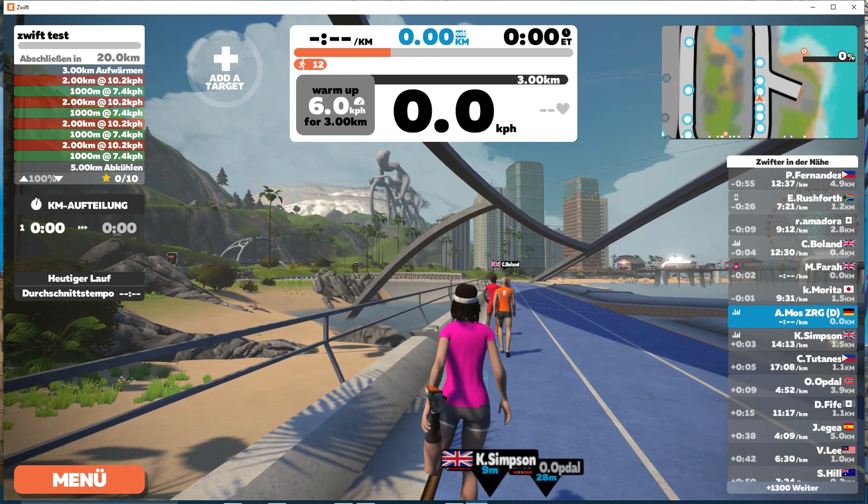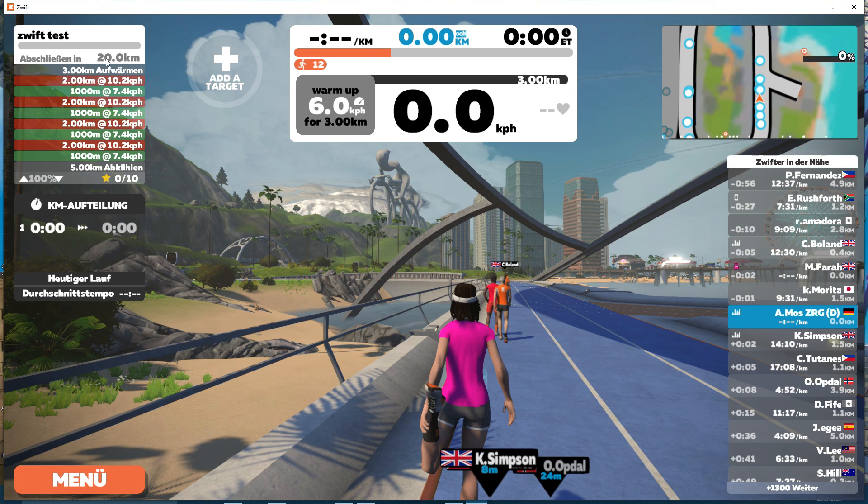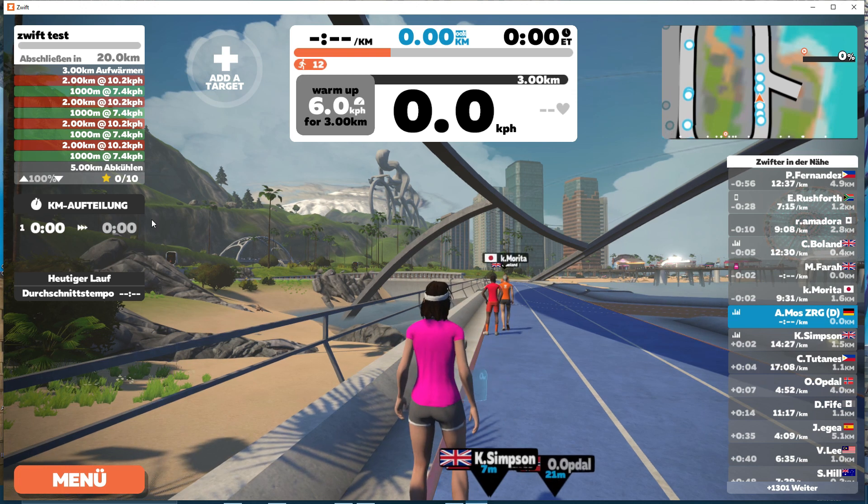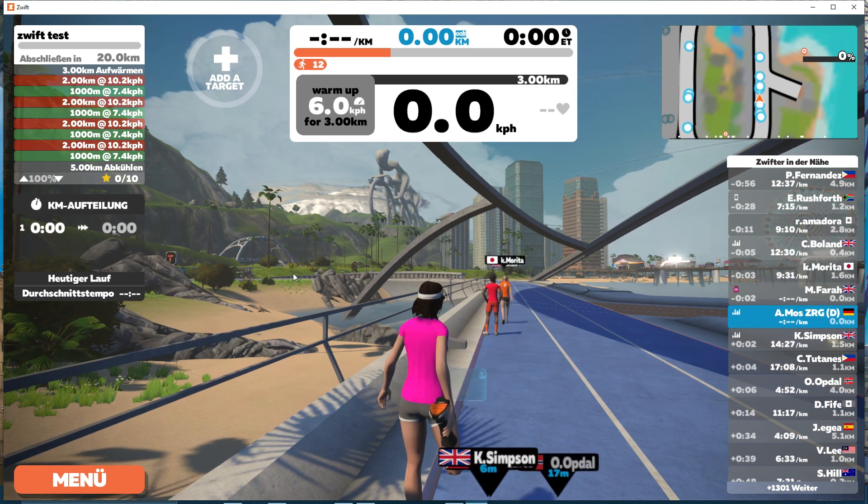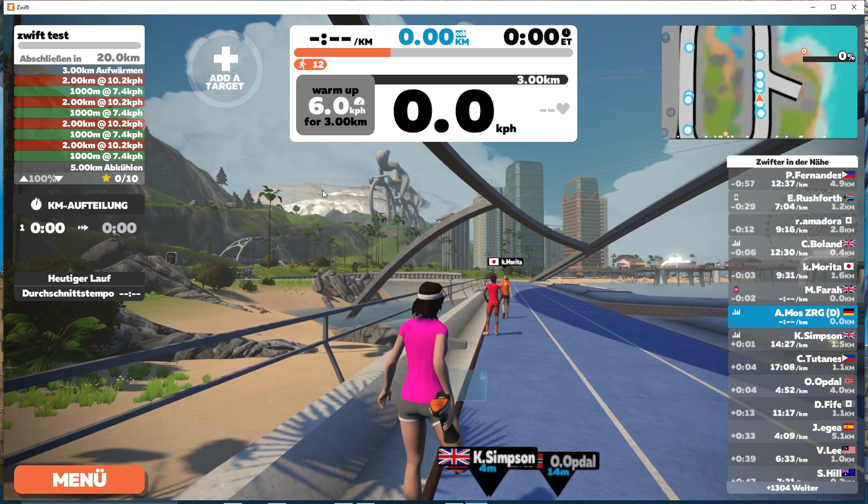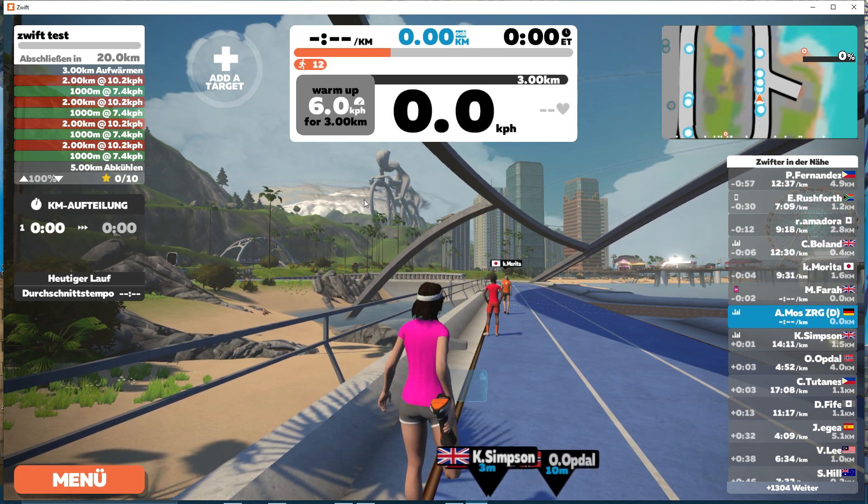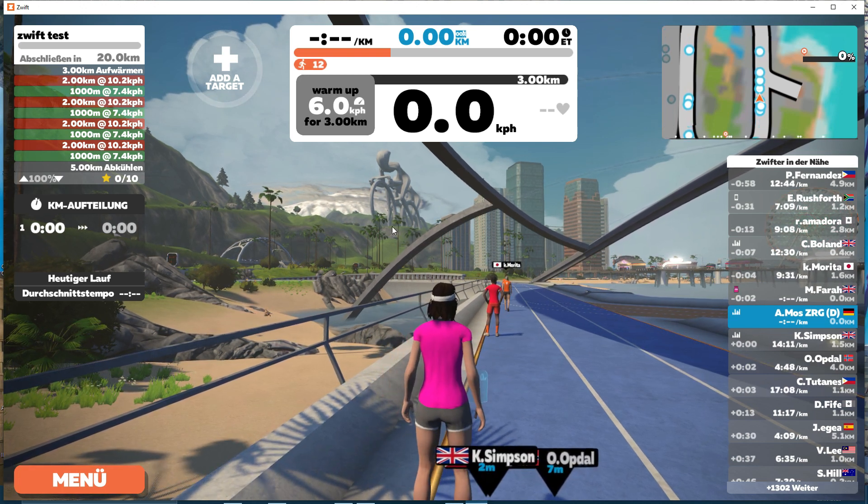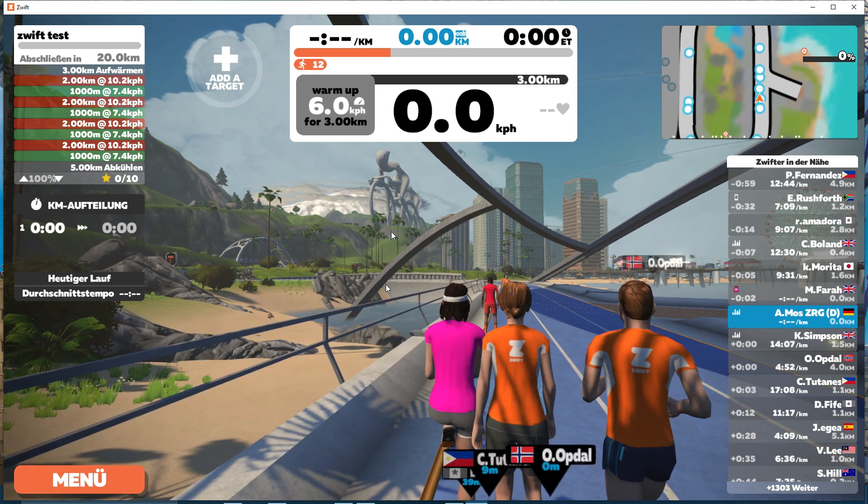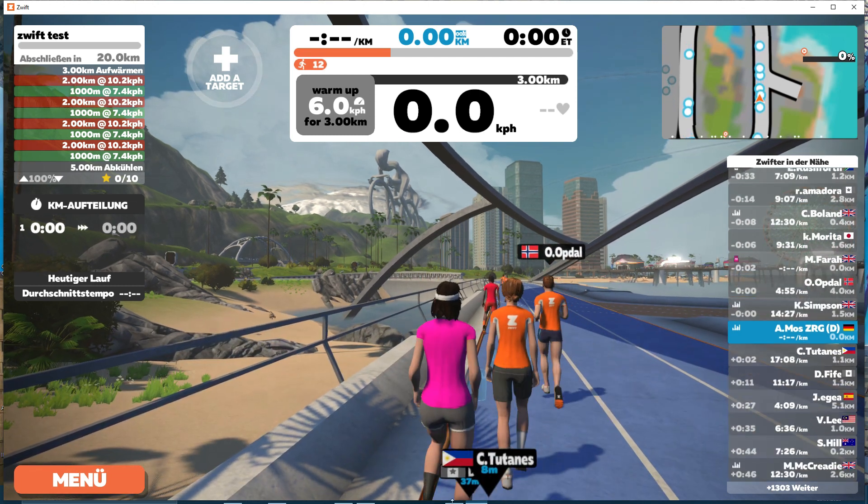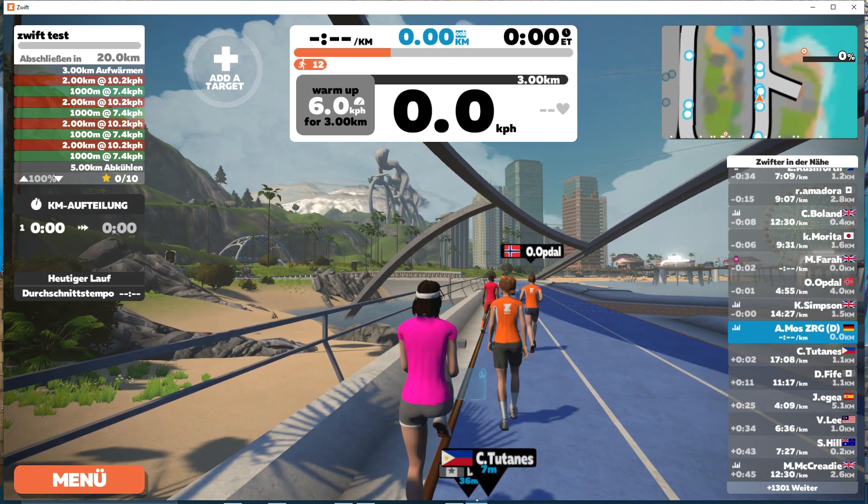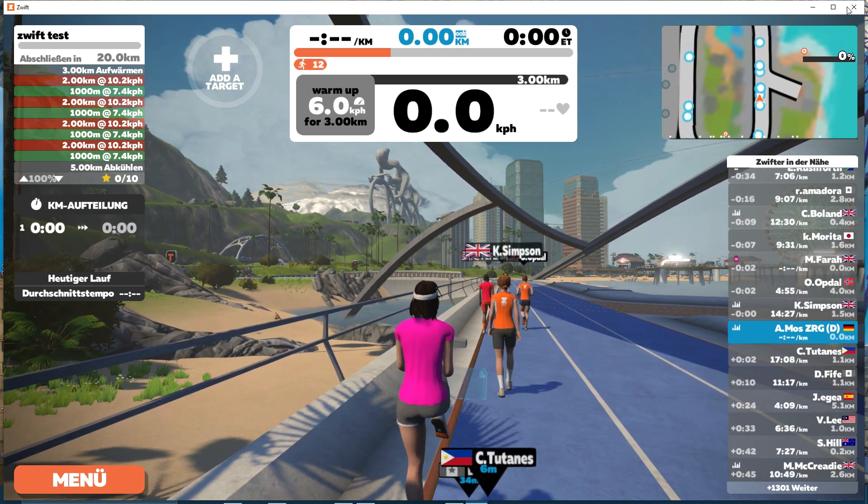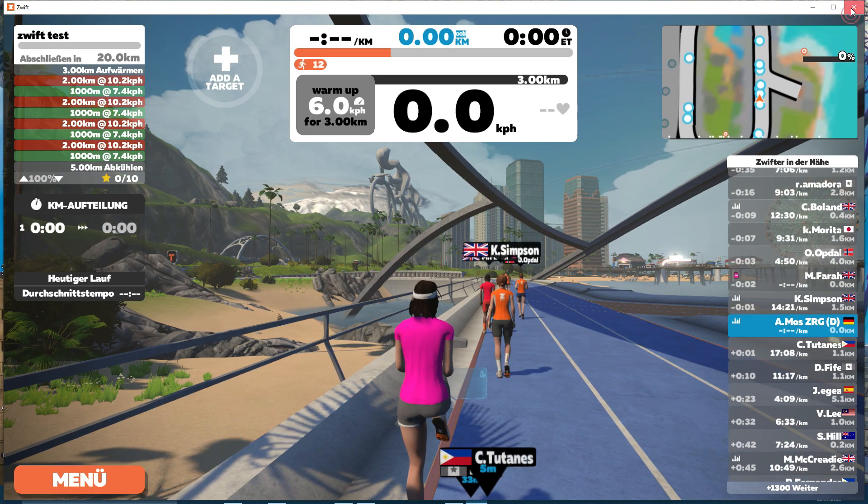So I hope this helped you a little bit, and now you can transfer your TrainingPeaks workout to Zwift. Thanks for watching. If you like the video, give me a thumbs up, and otherwise, I see you next time. Bye-bye.